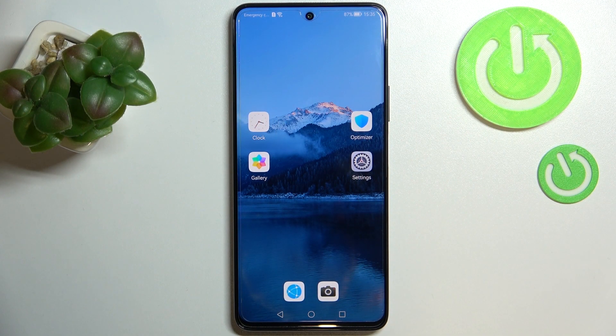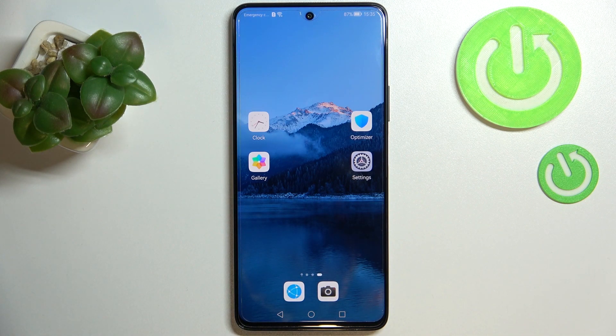Hi everyone, in front of me I've got the Huawei Nova 9 SE, and let me share with you how to change the screen timeout on this device.